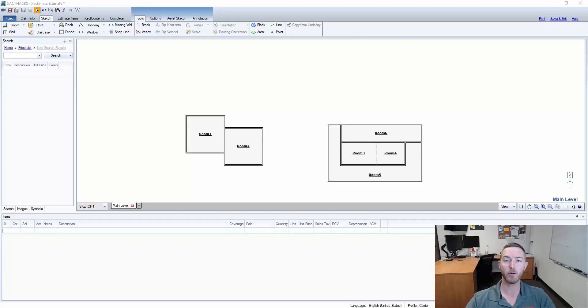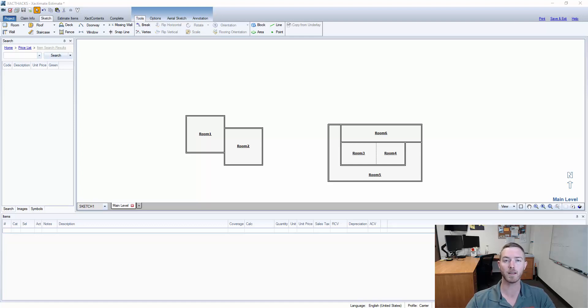Hello and welcome to another episode of ExactHacks brought to you by Actionable Insights. My name is Seth Harrison and today I want to talk about combining rooms.